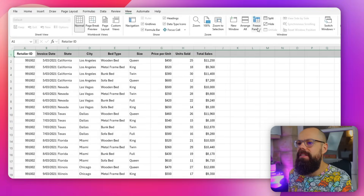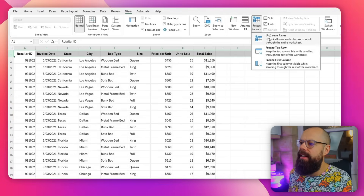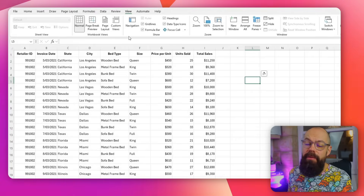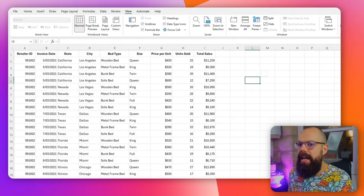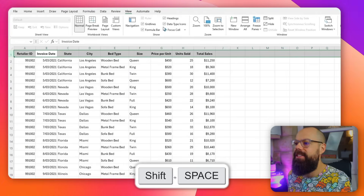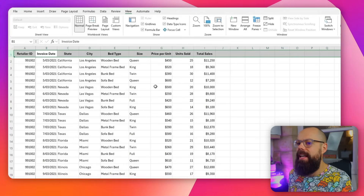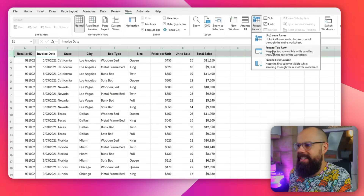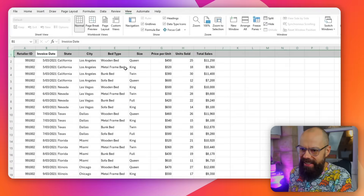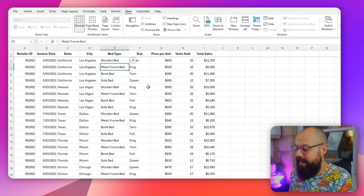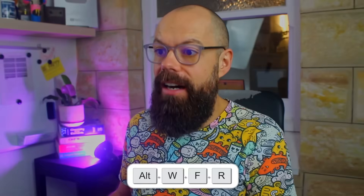And if you want to unfreeze the panes, you can just go up here and click Unfreeze Panes, and you'll be back to where you were. You can also get here by clicking View, Freeze Panes. Or use Shift and Spacebar to select the top row, then go Freeze Panes and select Freeze Top Row. That's exactly what we need to do.